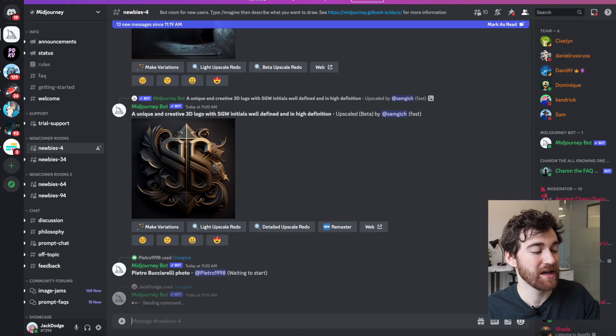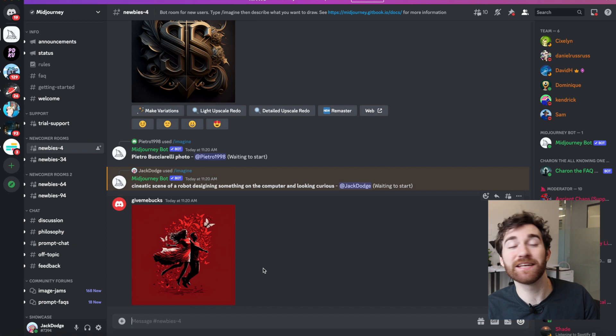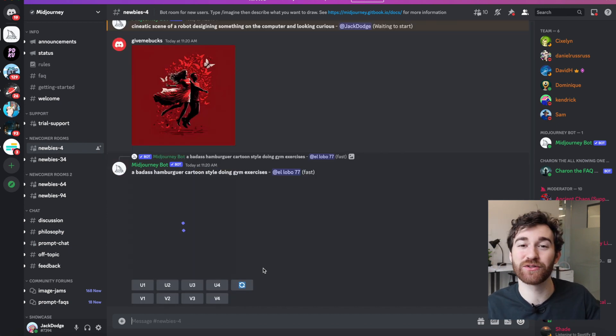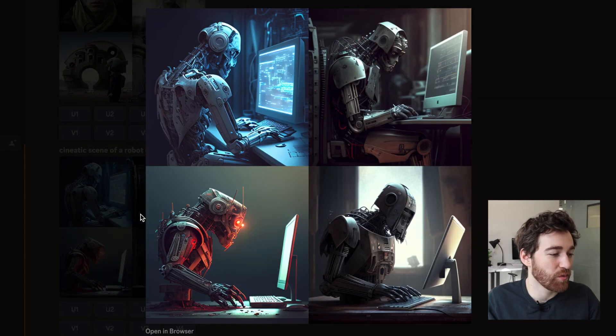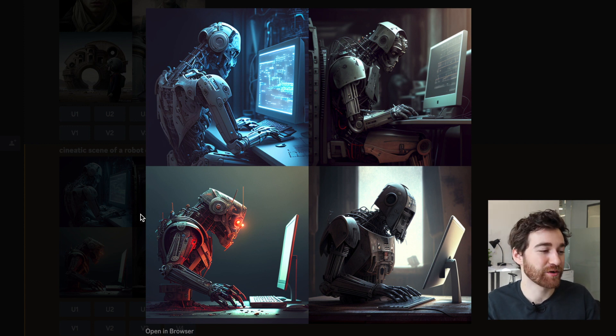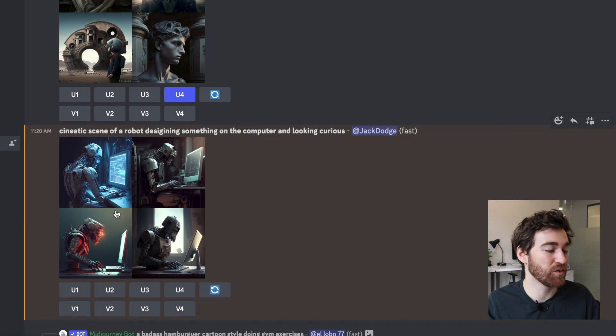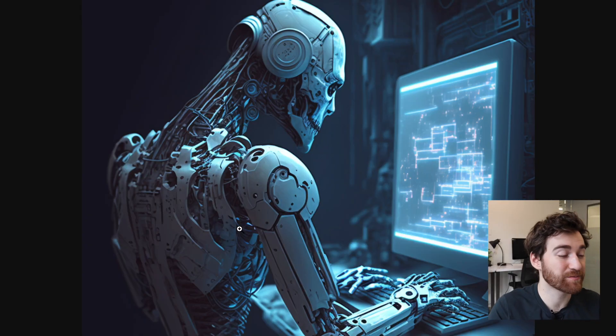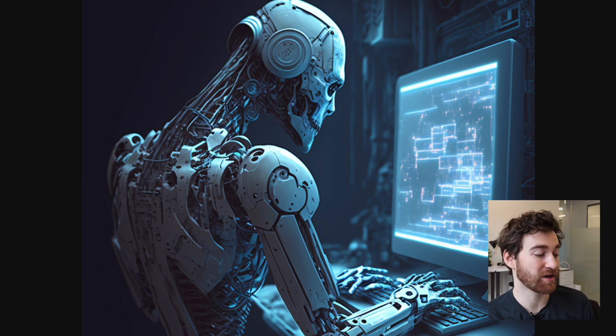But I had this idea that I could use Midjourney to create illustrations that I could download and use as a background for my thumbnail. So I typed in a cinematic scene of a robot designing something on the computer and looking curious. And here we go — four images of a robot on the computer. I think these are very, very impressive. So I'm going to upscale number one, make it a bigger file, download it, and then make a thumbnail out of it using a different content creation platform.